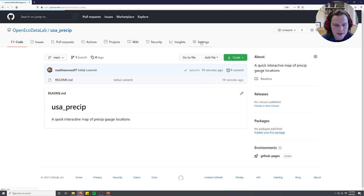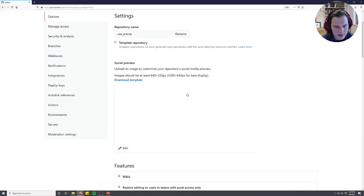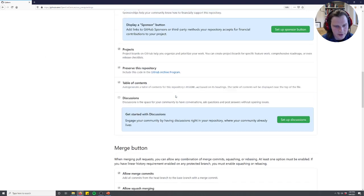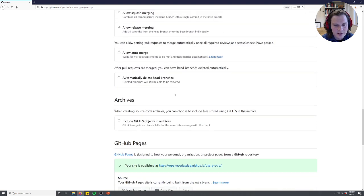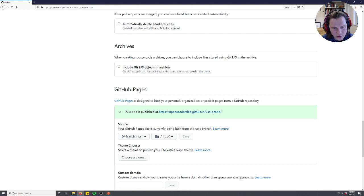And to do that to host a map you just have to go into the settings of your GitHub repository once you make one, which again you can see in another video. And then you just say you want to publish it as a GitHub page. And so I've done that already.